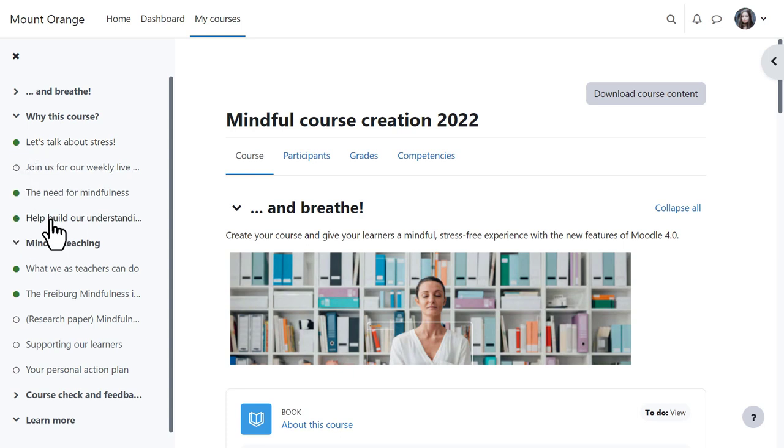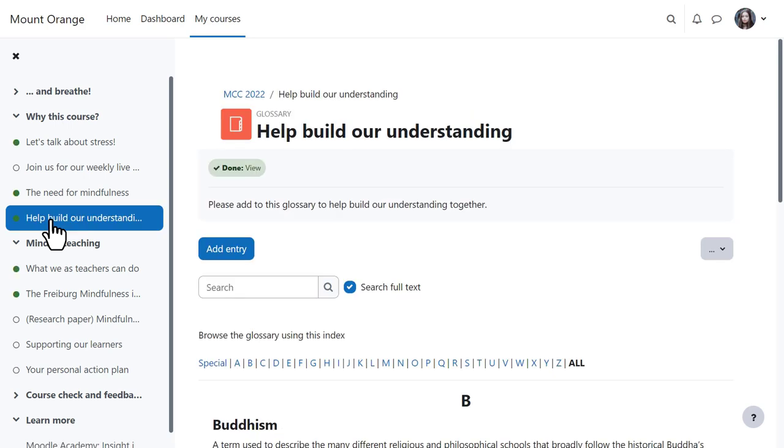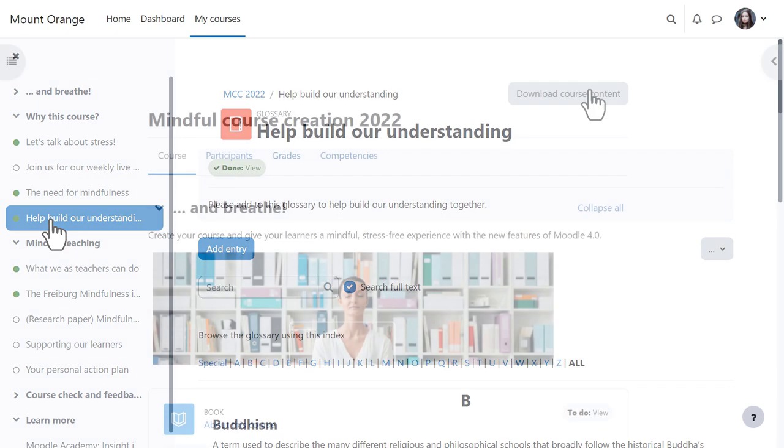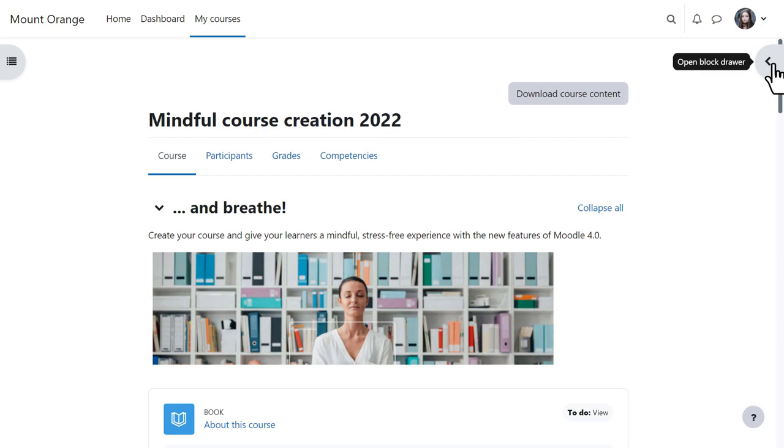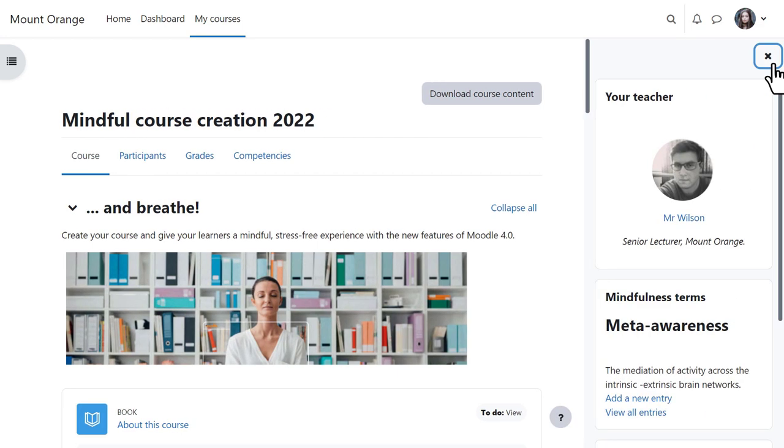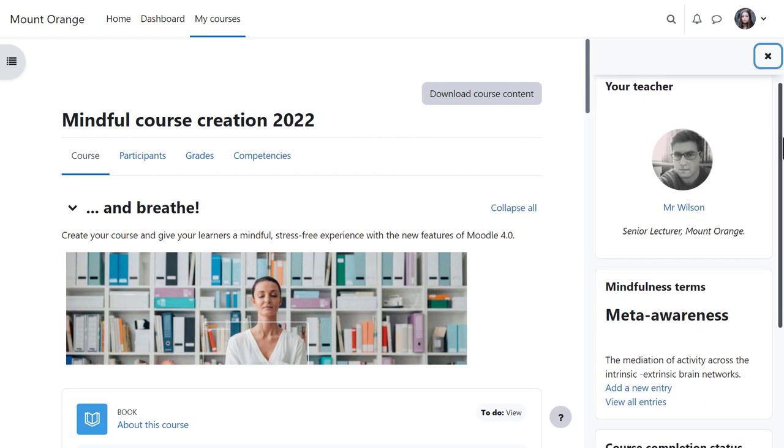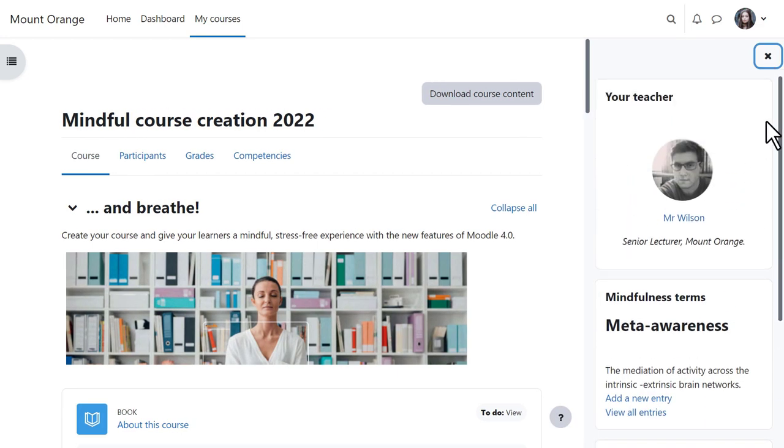If she clicks on an item in the course index, the activity opens up in the central area. If blocks have been added to the course, the block drawer can be expanded to access them.